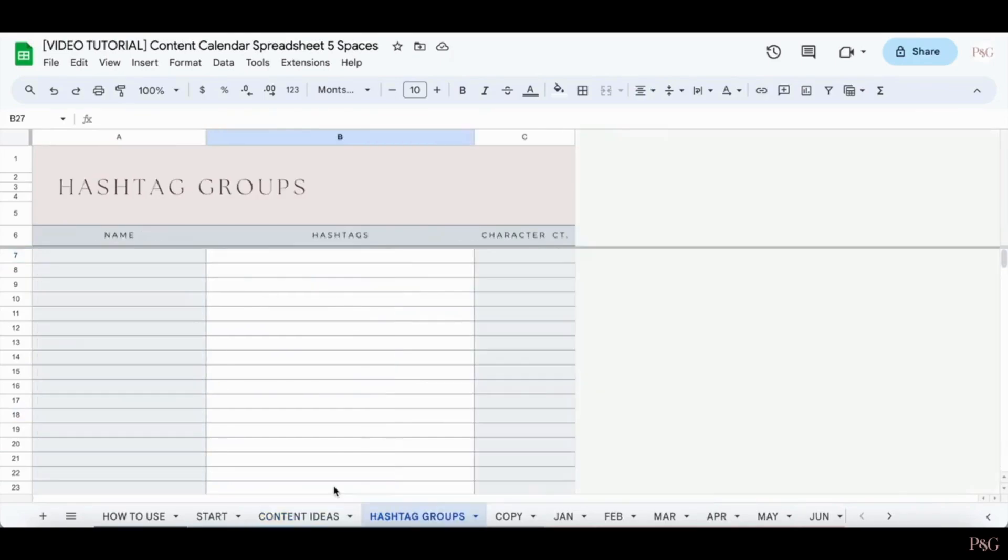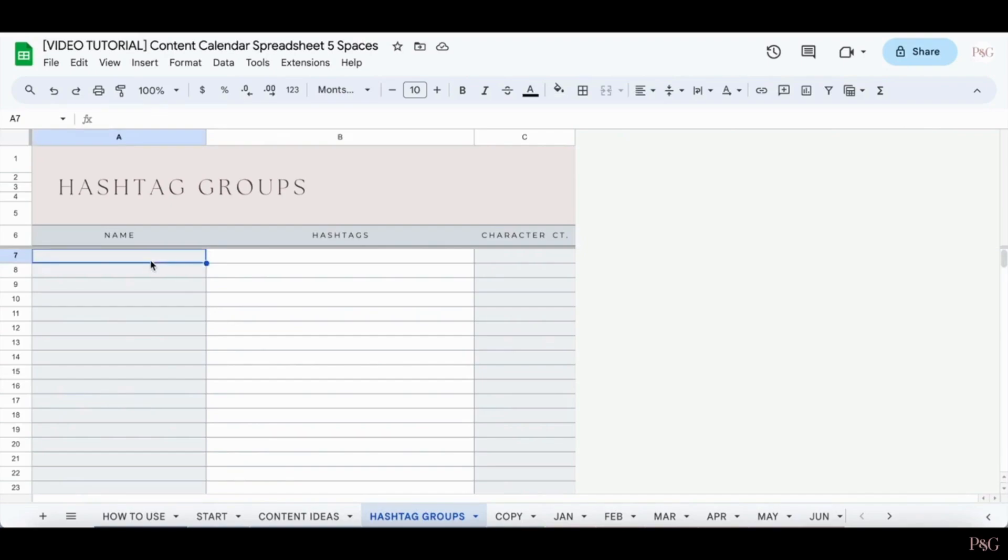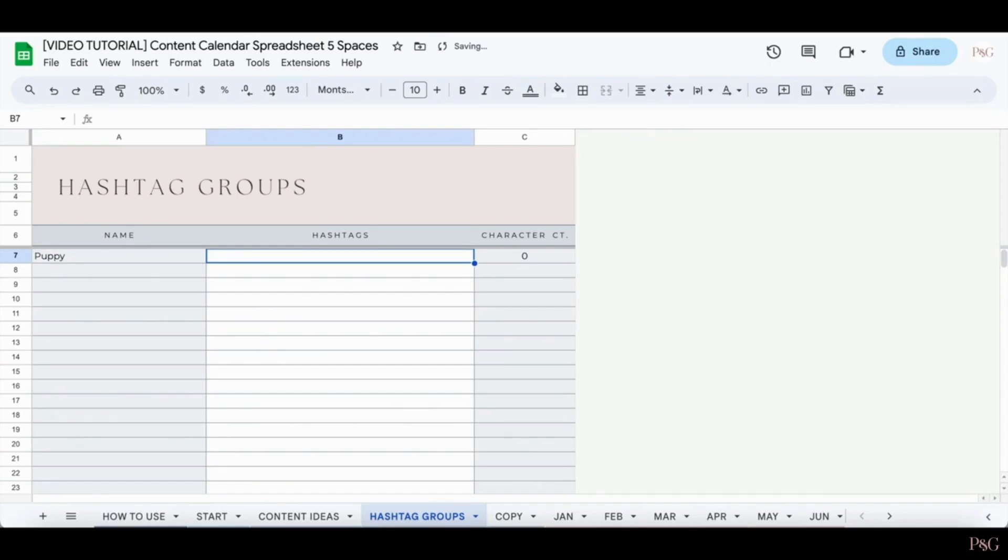The next tab is the Hashtag Groups tab. Now this is a really helpful tab if you use different hashtags or different groups and you want to keep track of them. So for example, you can name a group. So maybe you want to have a group for your posts about your puppies. And then you can include the hashtags.